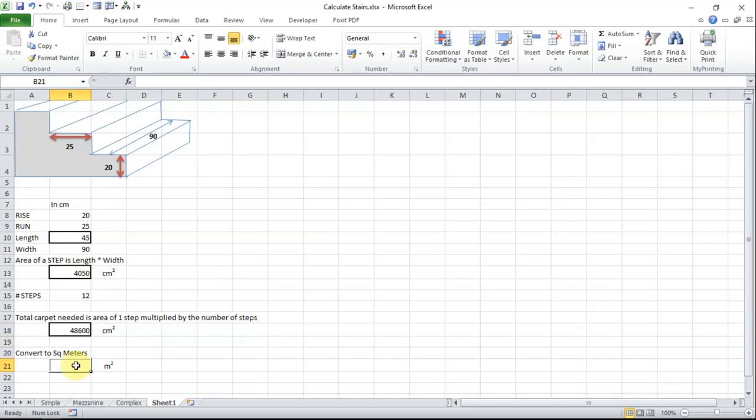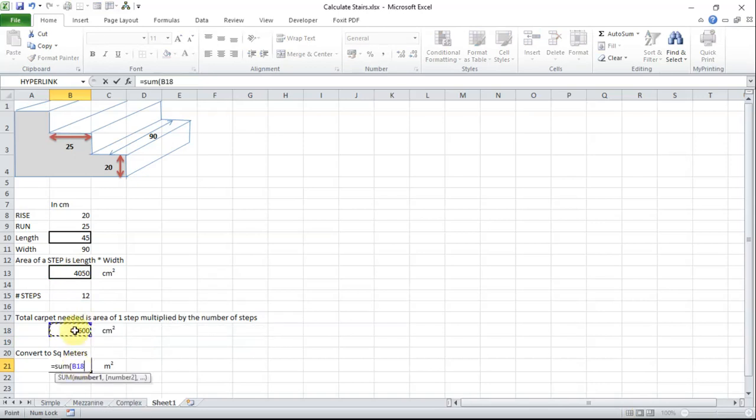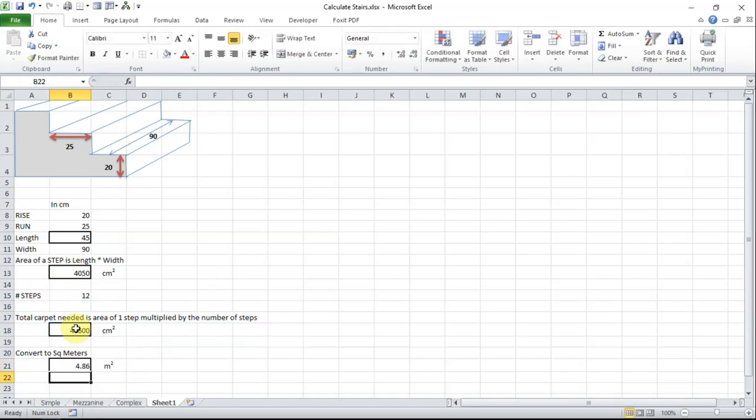To calculate the area in square meters which is what it will be sold by, it is never sold by square centimeters or square inches, I am going to put a calculation in here and it is fairly straightforward. It equals SUM open brackets. I will take the area of the carpet then I will divide that by 10,000 close the brackets. And that gives me 4.86 meters squared that I need to buy.